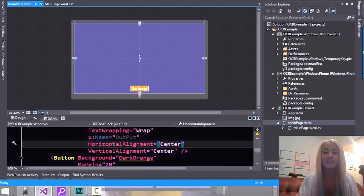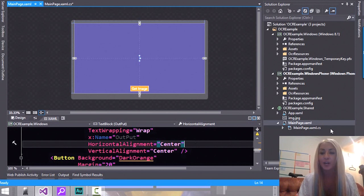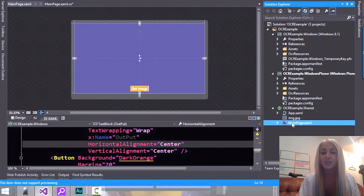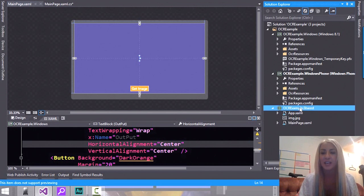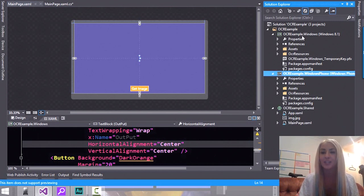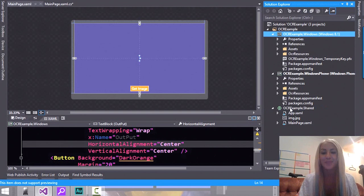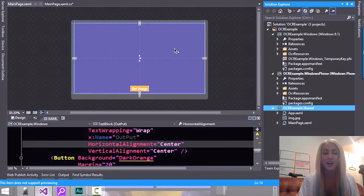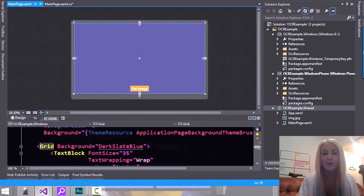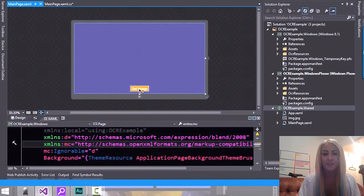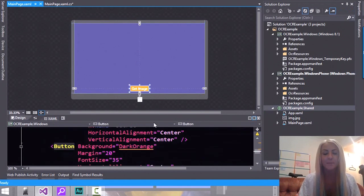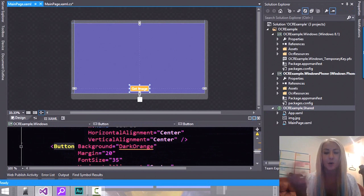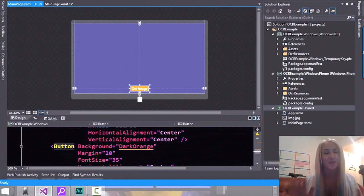So the only thing I've added in the view so far is I've pulled down the main page to be shared. So it's in the shared project and I have a grid with a nice little dark slate blue background and inside the grid I have a button which has an event handler in the code behind. I'm not using any patterns for this, it's a very simple application.